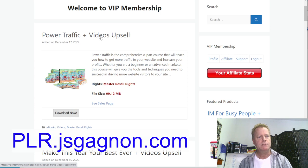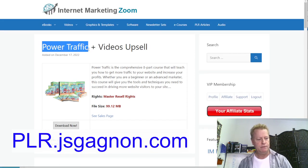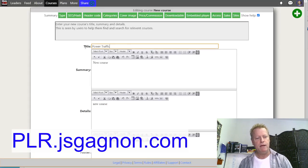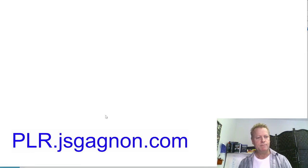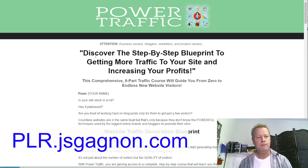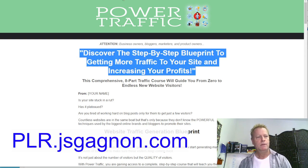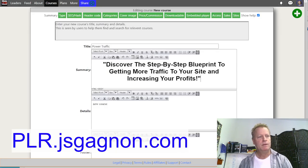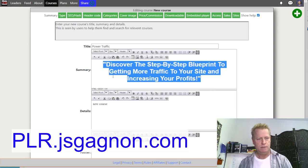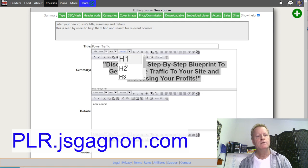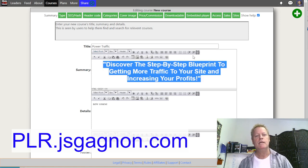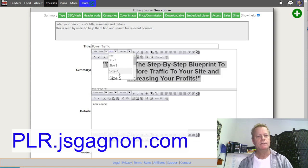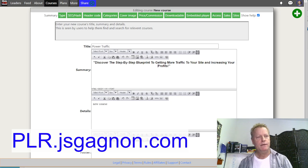Let's say you want to resell something like this 'Power Traffic and Videos Upsell.' I just take the videos and upload them to create the course. I'm going to go here and create a course, calling it 'Power Traffic.' Let's go to this page — the actual power traffic listing — give it the name 'Power Traffic.' Now the summary of this course is going to come from the sales page they provide, which is great.